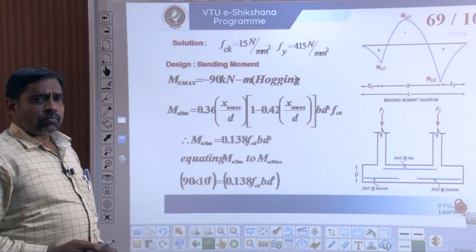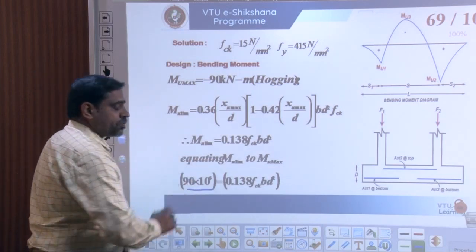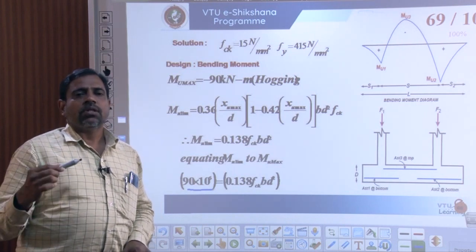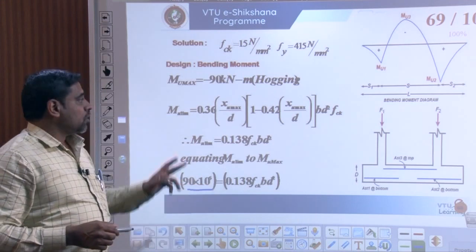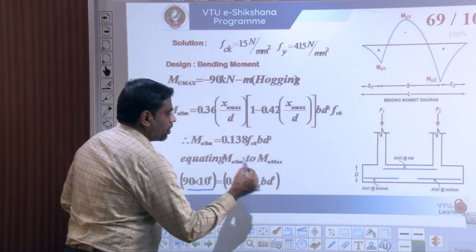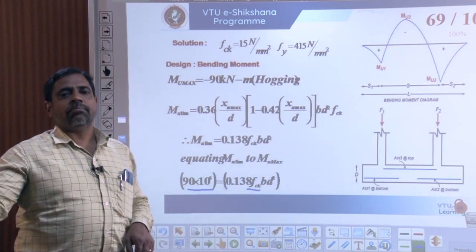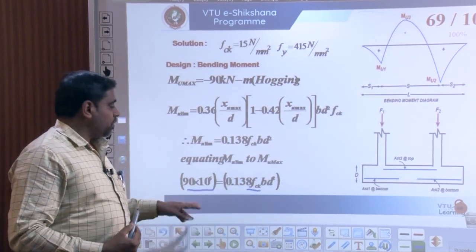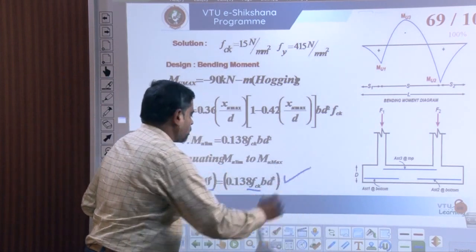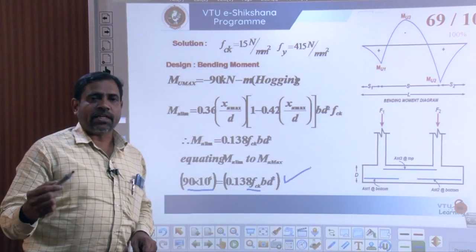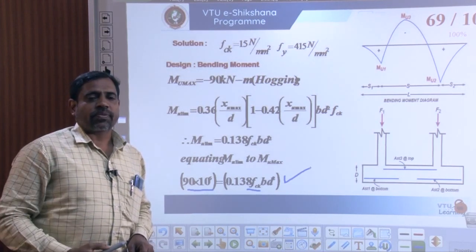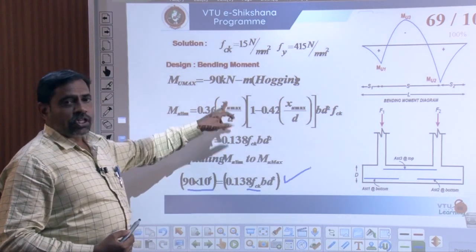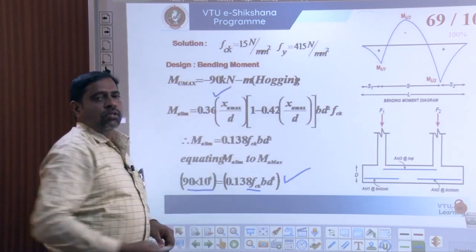Converting 90 kNm to Newton-millimeters gives 90 × 10⁶ N·mm, since FCK is in N/mm². Expressing all units in millimeters and Newtons, the equation becomes: 90 × 10⁶ = 0.138 × FCK × B × d², where 0.138 is the limiting moment resistance constant from IS 456 corresponding to the Xu,max/d value.